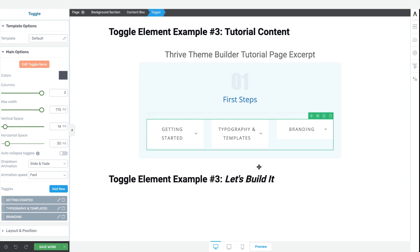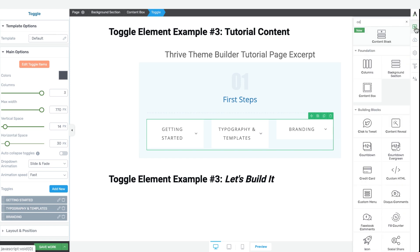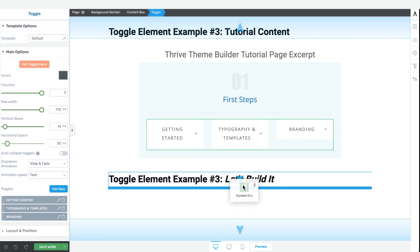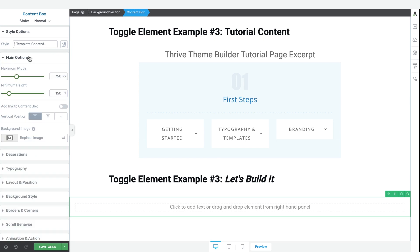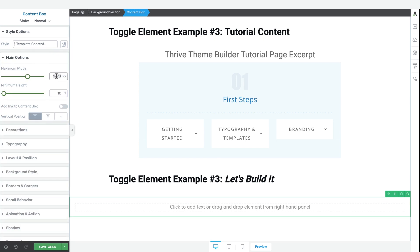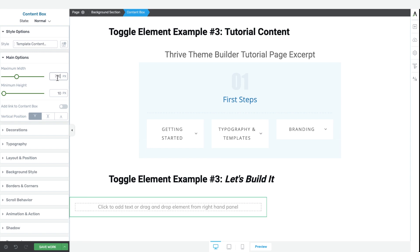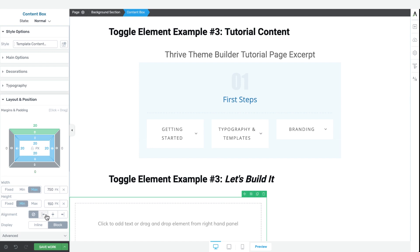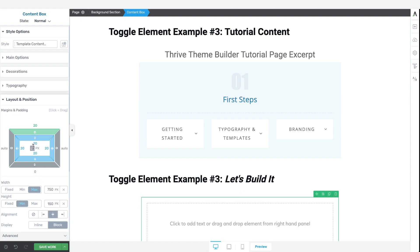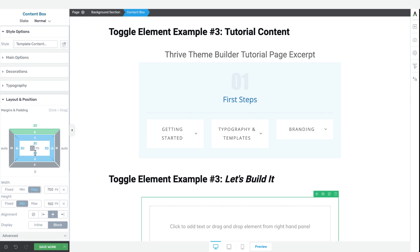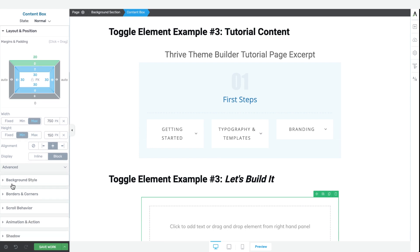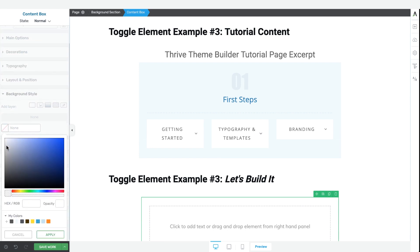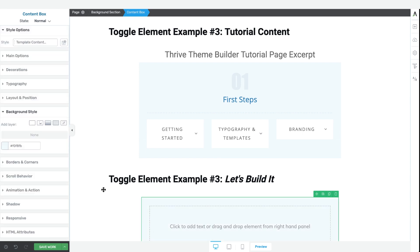We'll go ahead and design this entire toggle element example. It begins by grabbing a content box from the sidebar and dragging and dropping it onto the page. For some basic styling, let's make the content box a maximum width of 750 pixels and a minimum height of 150 pixels. Let's go ahead and center that, and then change the inner padding to 30 pixels all around.